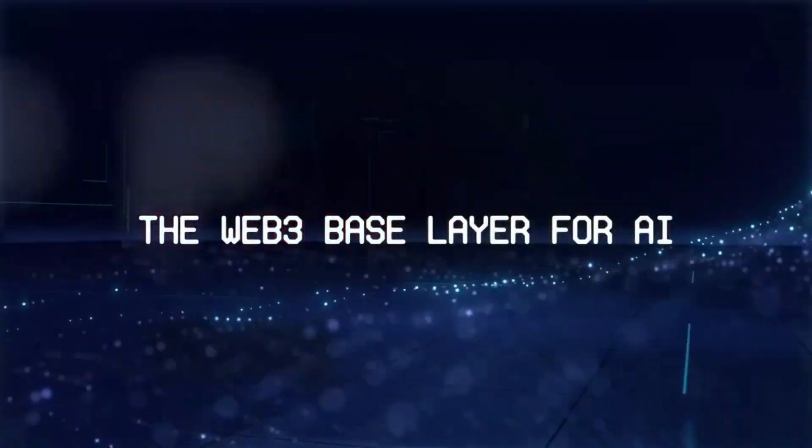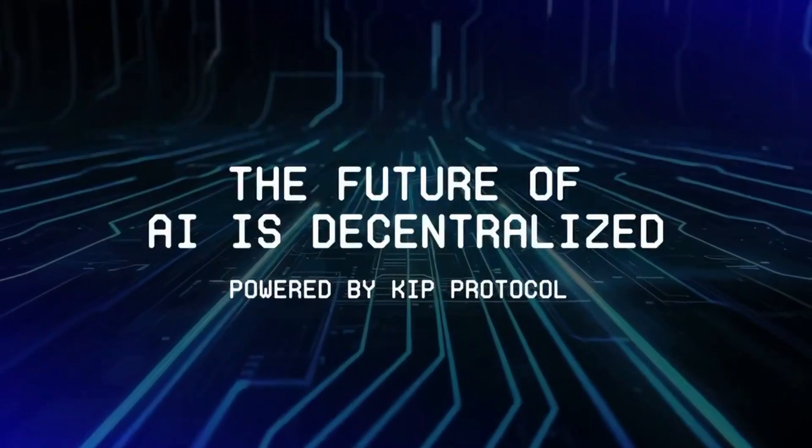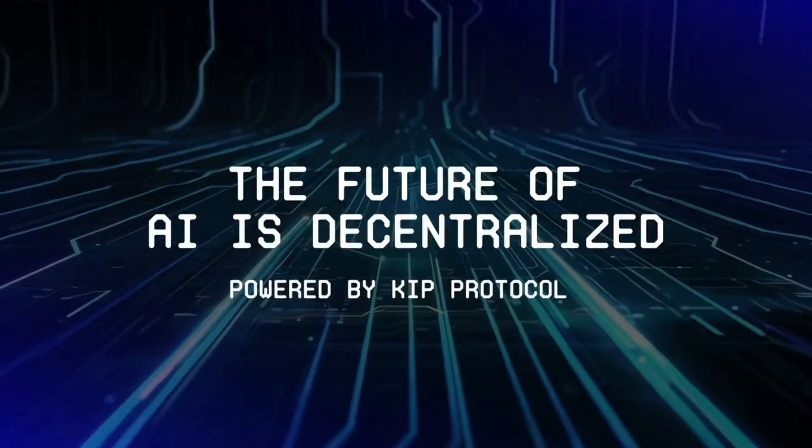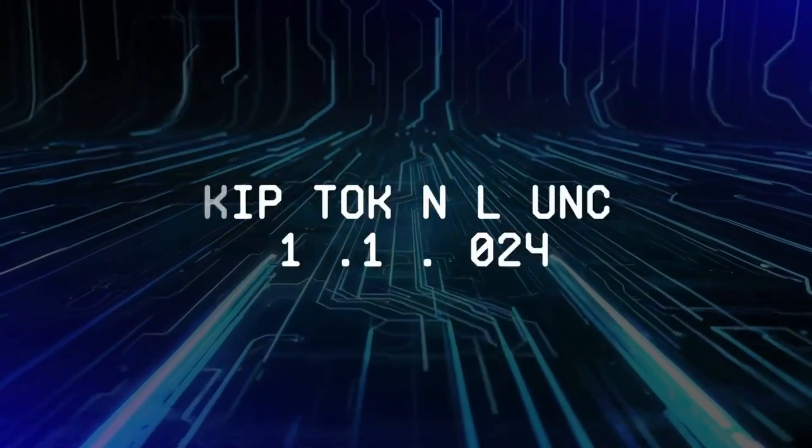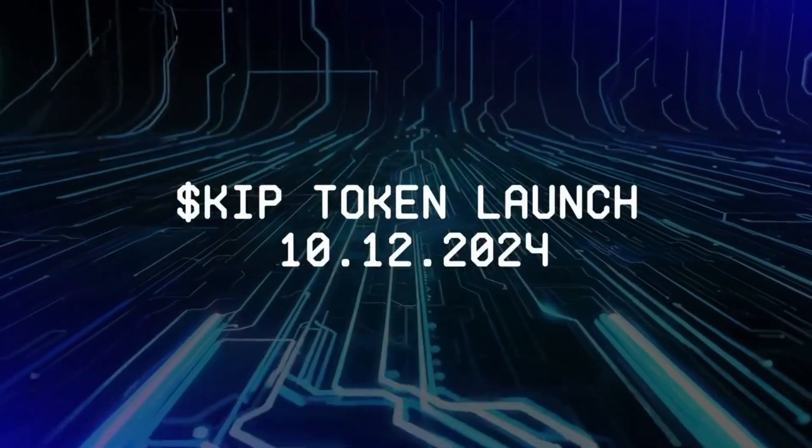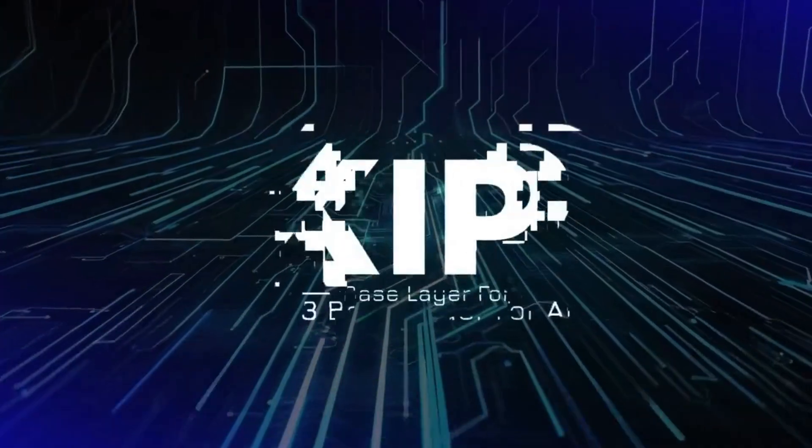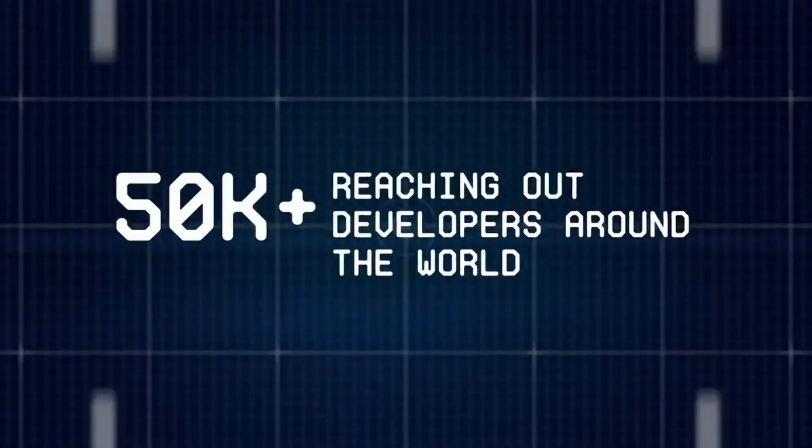KEEP Protocol has achieved a monumental milestone with the successful completion of its token generation event last December 10th. This event marks a new chapter in the protocol's journey.